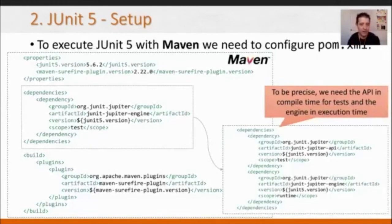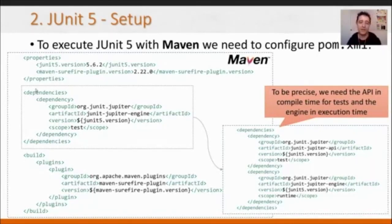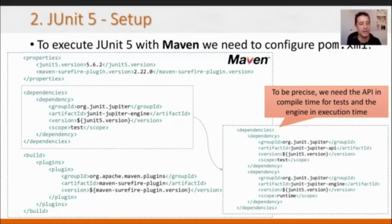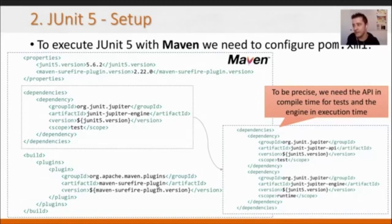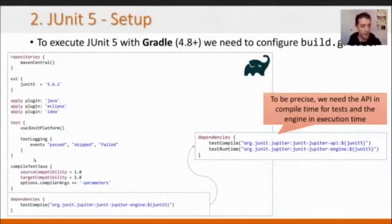To set up JUnit 5 in a Maven project, we need to copy and paste these dependency lines. We need the JUnit 5 engine, and also specify a version of the Maven Surefire plugin to run tests in the Maven lifecycle. Gradle is very similar — this is the configuration required to run JUnit 5 in a Gradle project, basically the same but with a different syntax.